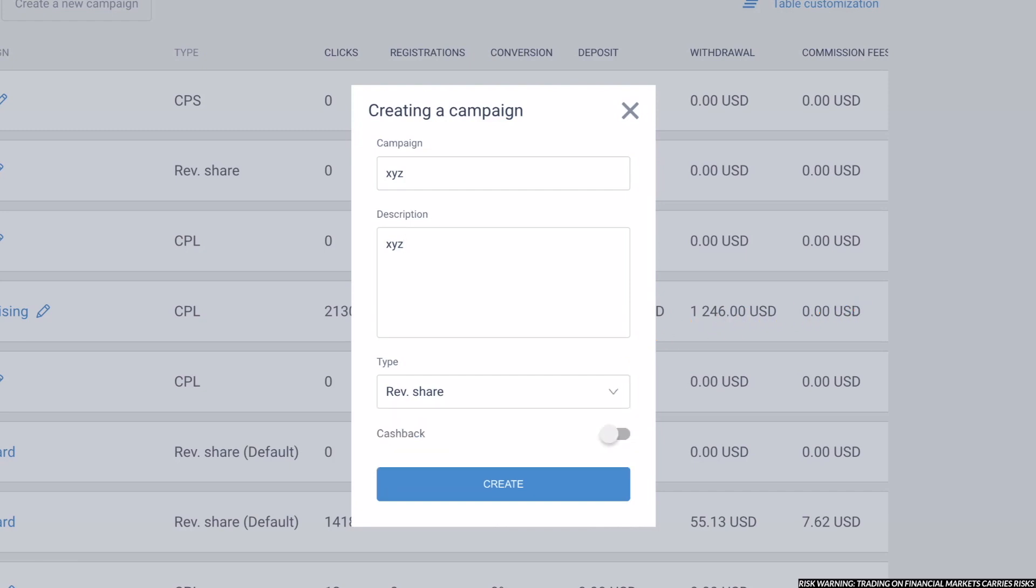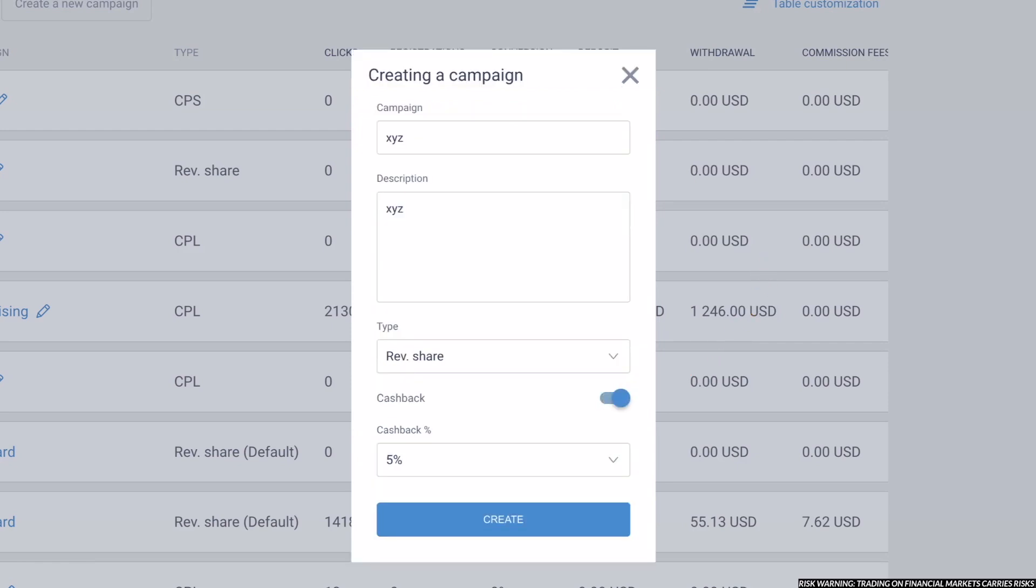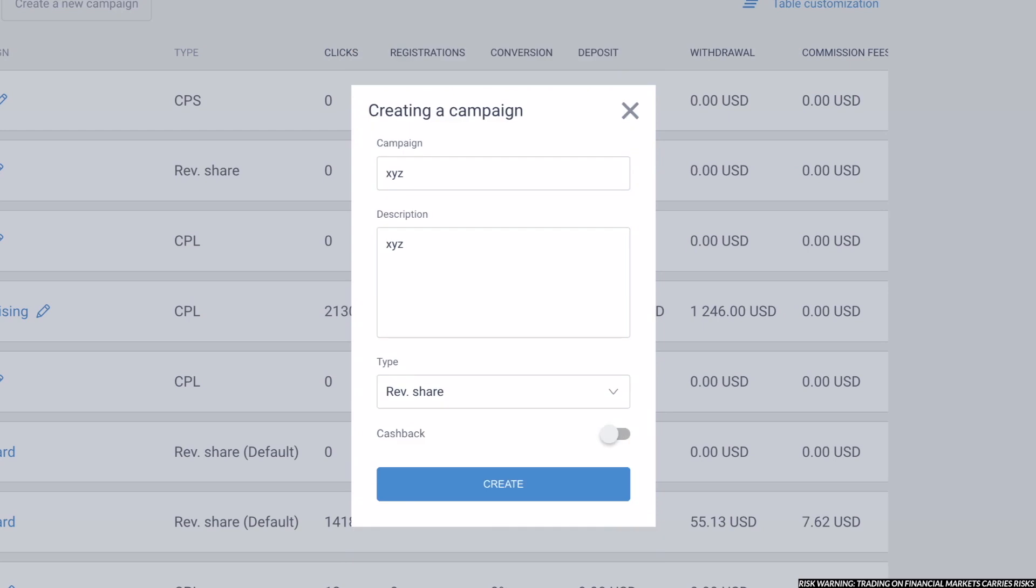Next, you choose if you want to give cashback to your clients. This means they would have lower transaction costs and also makes the campaign more attractive. Then hit Create button.